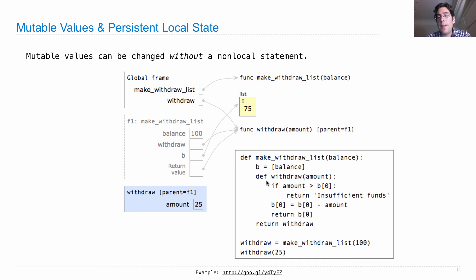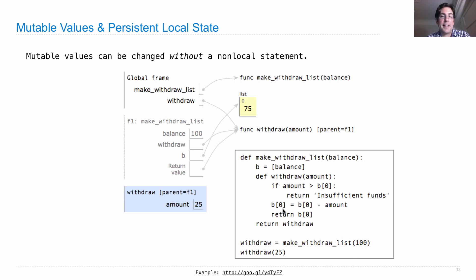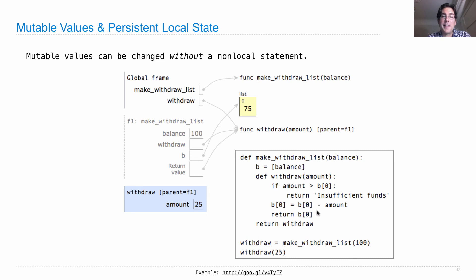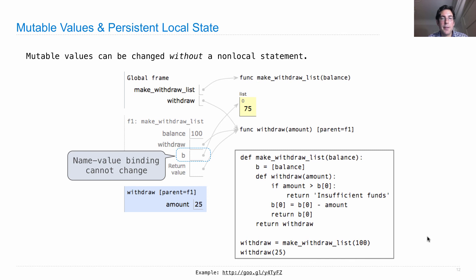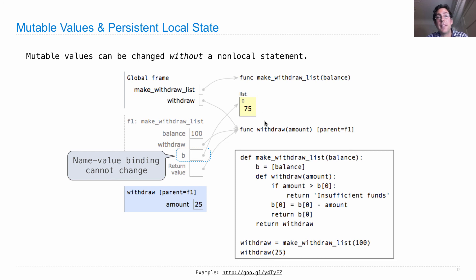So then, in the withdraw function, we can write almost the same withdraw function. There's no non-local statement, because B is actually never rebounded. Instead, its contents changed. So this is a different kind of assignment statement, an element assignment statement, where we have square brackets on the left side of equals. And what we're saying here is whatever is contained within the list B should be changed to whatever it was before minus the amount, and then we'll return that. So the key here is that since I don't have a non-local statement, I can never change what B is bound to in the body of withdraw, because that would be non-local assignment and we don't have a non-local statement. But we can change the value that it's bound to if it's a mutable value, like a list.